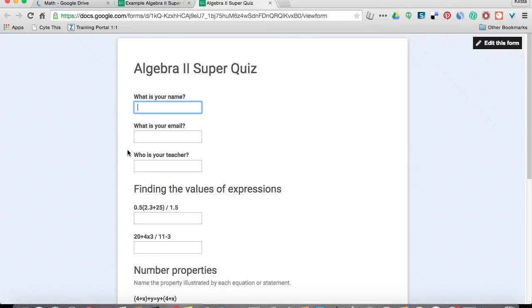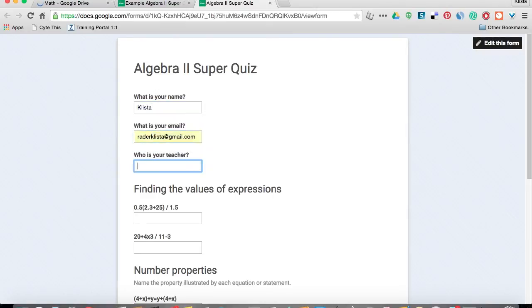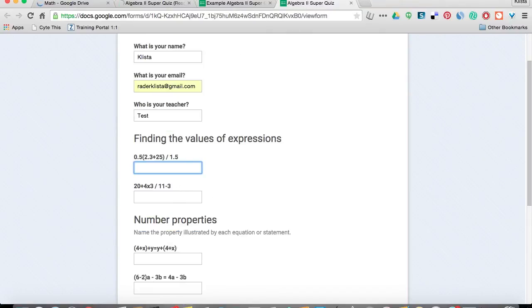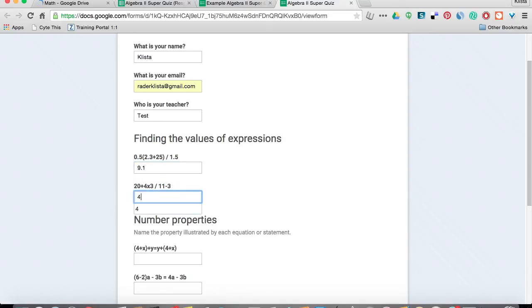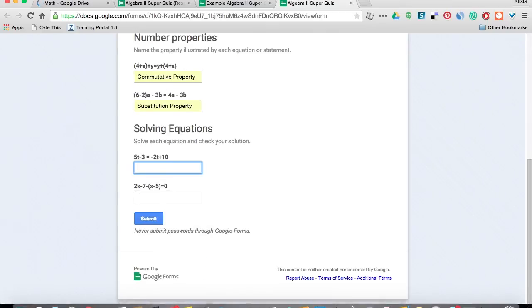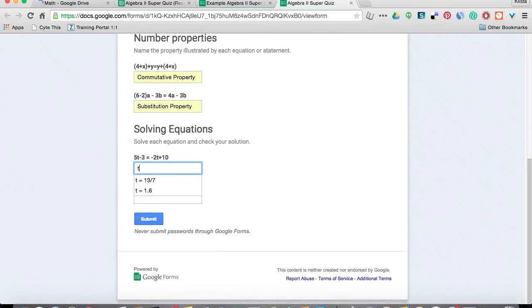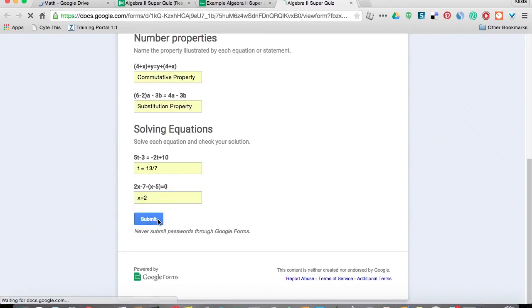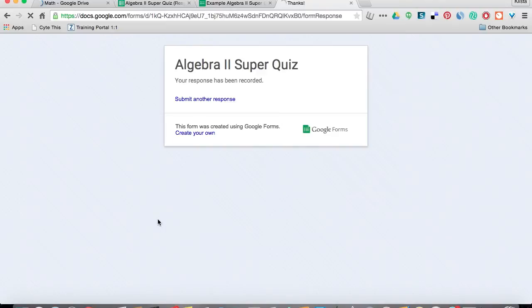So let's do that really quickly. And then whenever I'm done, I hit submit. And that's done.